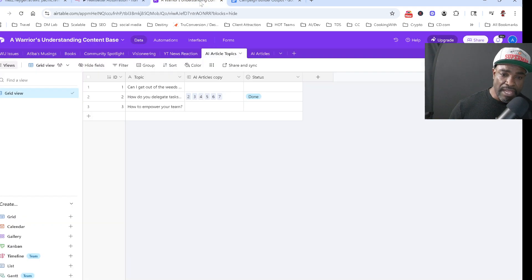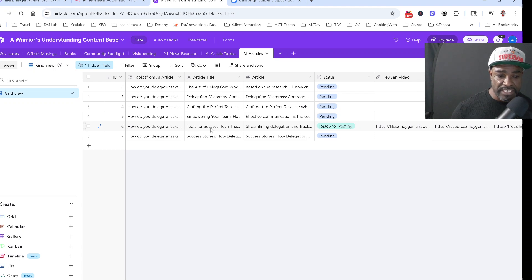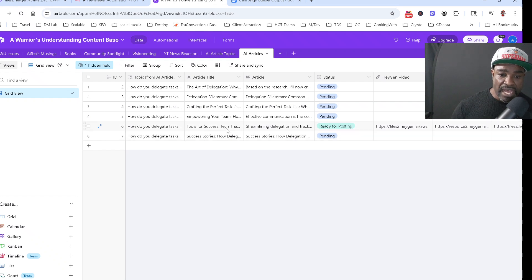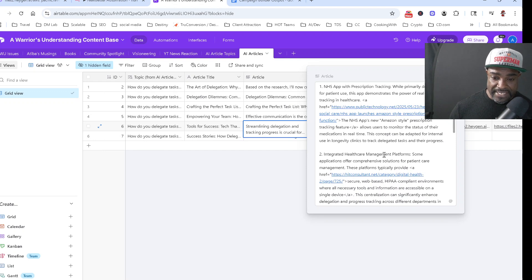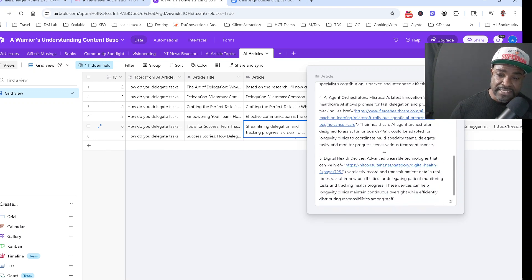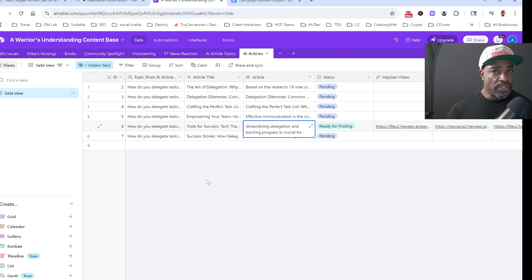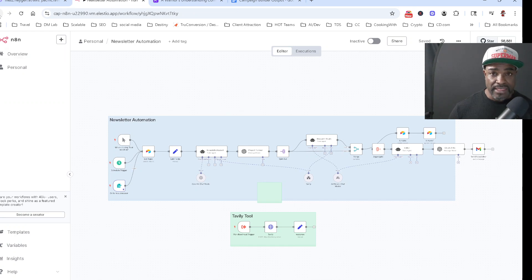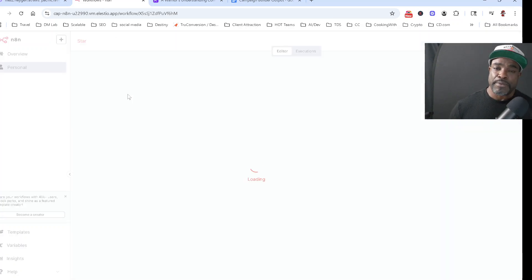Once it does all of that, it drops what it created back into Airtable into this table here. When it does the research, it typically will come up with four to six different subtopics to talk about. Here's one of the subtopics it chose, and here is the actual content that it created. It went out and researched, and it even gave citations to where it found its content — in case you thought it was hallucinating, it'll tell you exactly where it got it from. We've created the content in written form. You could even stop right there, take that, and post it as a blog or use it in other places — but why stop there?